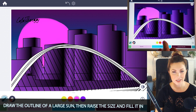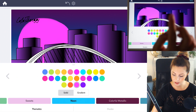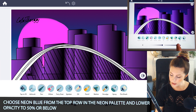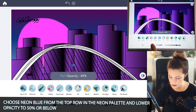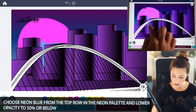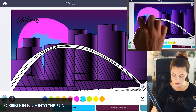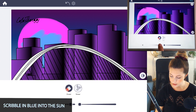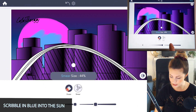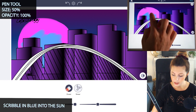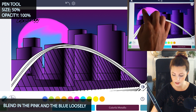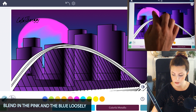Now let's make it a little more exciting. Let's add some neon blue in there. I'll use the brightest neon blue on the top row. You can lower the opacity to 50 or below, and then just draw in a little bit of blue, scribbling it into the sun. Now go to the smear tool, set the opacity to 100 and size at 50, and then using your finger, go ahead and smear those colors together, going from pink to blue.